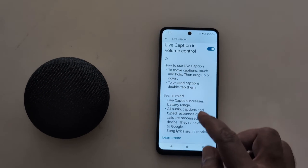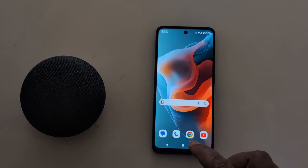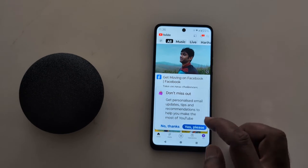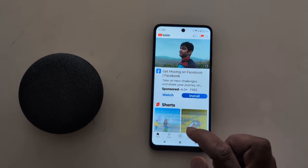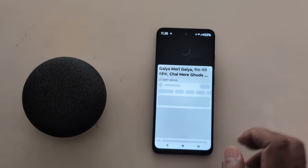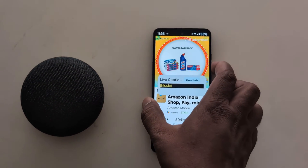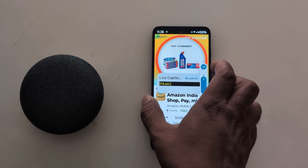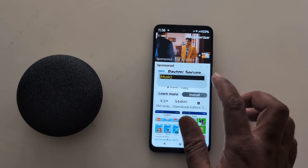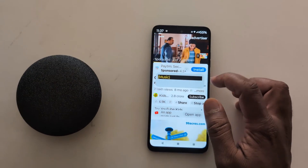Let's play a video and see how you use Live Caption. Open any video on your device. Here we open a video on your device. Now you can see the Live Caption is active and starts displaying on your device.